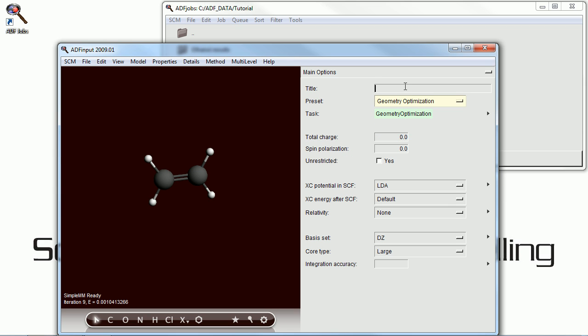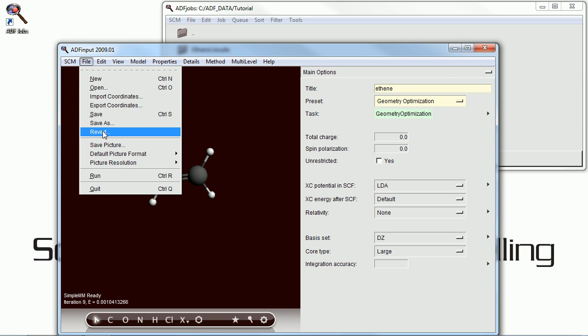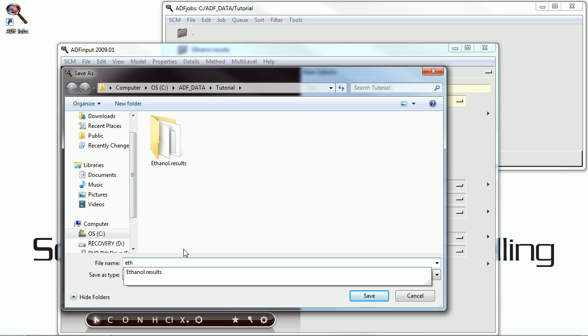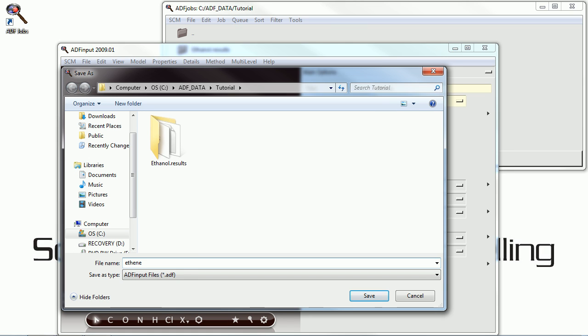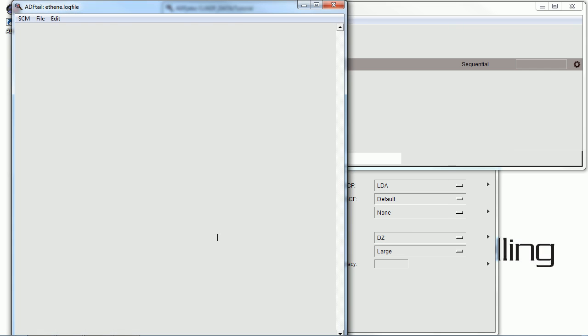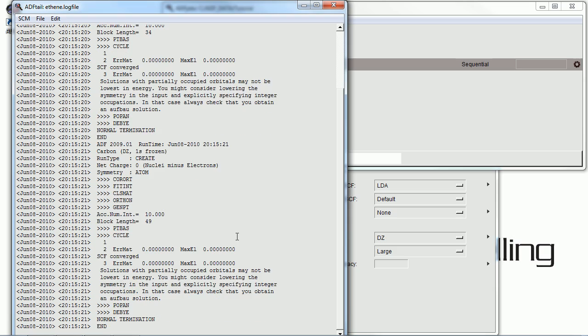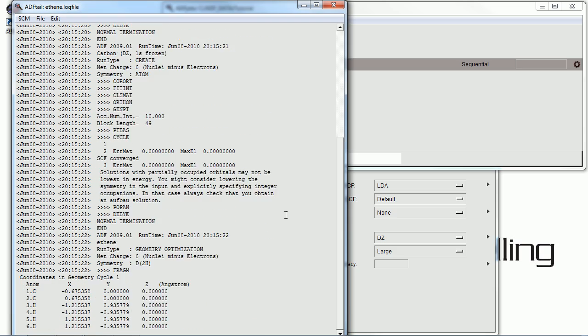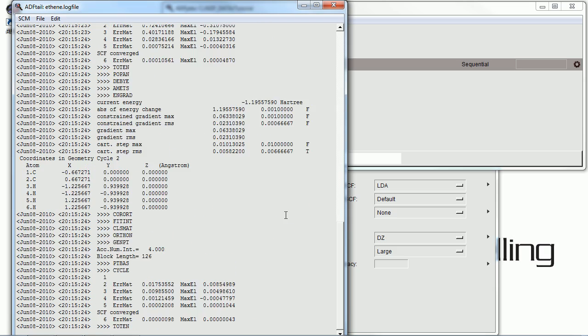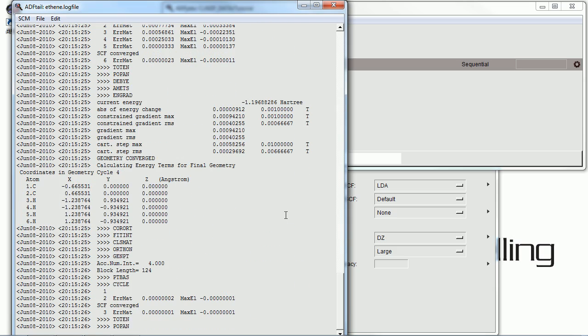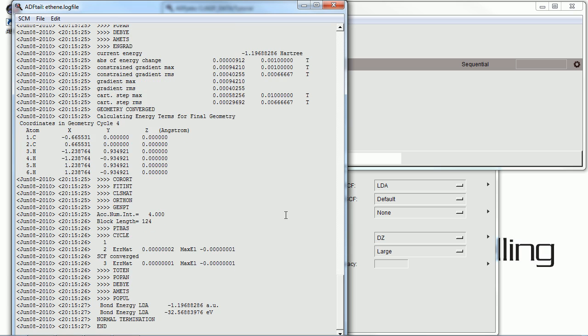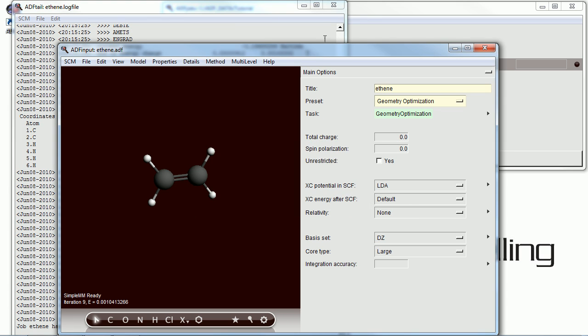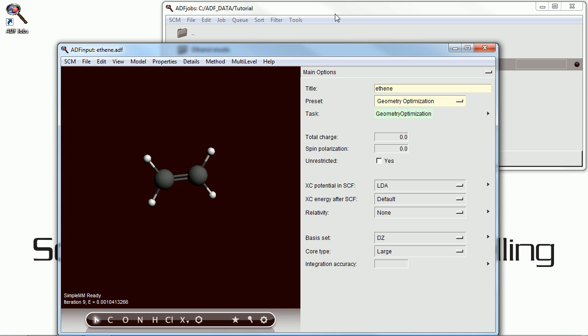With any calculation, you should optimize your geometry first, and that's what is going on here. This is a small molecule on a fairly small basis set, so it completes very quickly.